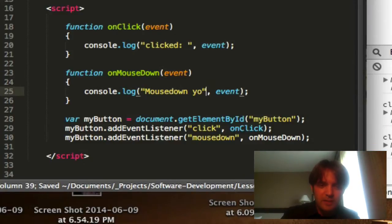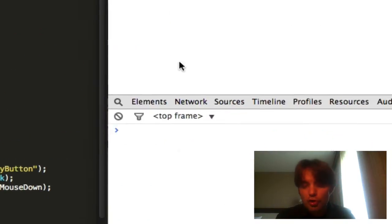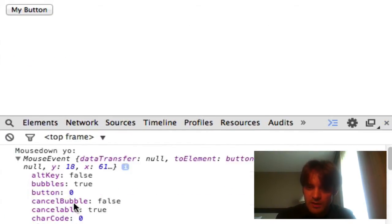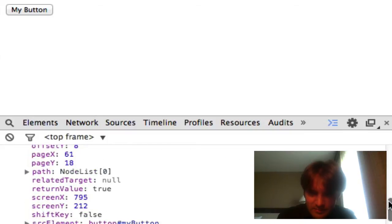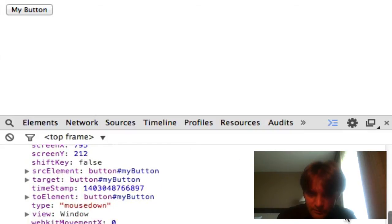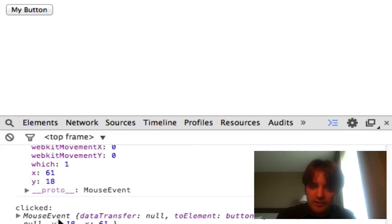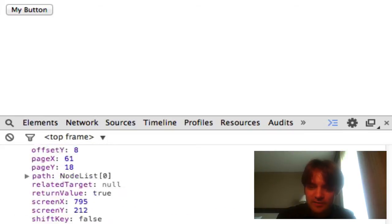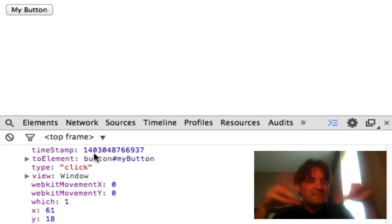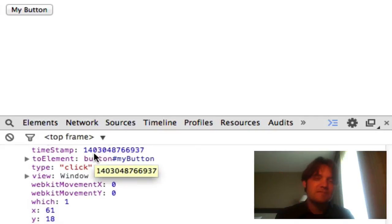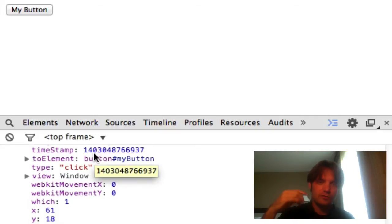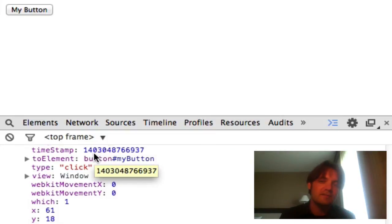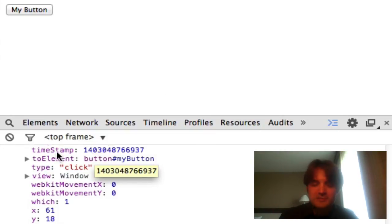In this case, for mouse down, it's going to be a mouse event as well because it's a mouse related event, right? So mouse event, and if you look down at type, you can see it's a type of mouse down event, whereas even though this is a mouse event, the type of event is actually a click, right? So different types. Same event type, but different type of event. So you can differentiate between a mouse down event and a mouse up event and a click event and a mouse over event. Make sense?